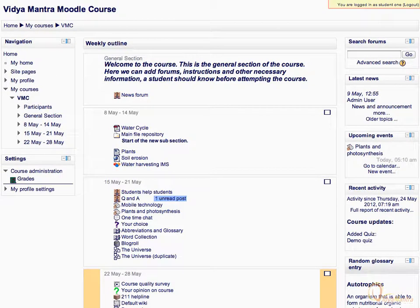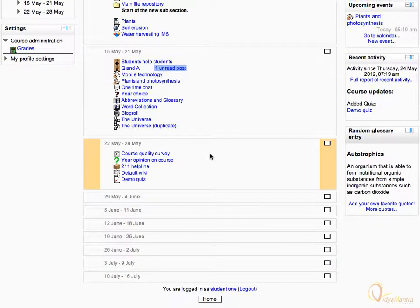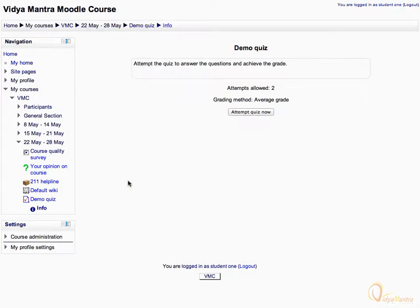Notice that we are logged in as student 1. By attempting the quiz as student, you will get a fair idea about how the student interacts with the quiz and how different settings translate to the students. Navigate to the third week of the course and click on the demo quiz.